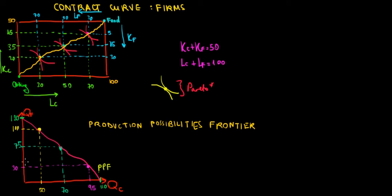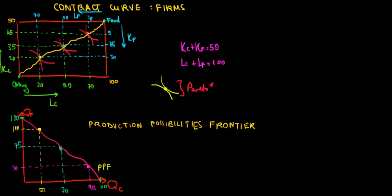Now two more data to understand here, the intercepts. What are the intercepts? This green data, 120 units of food. What is that? That's the maximum production of food if we employ the capital and labor only in food production. And by the same logic, 110 is the maximum production of clothing that we can make if we employ all the capital and labor in clothing production.